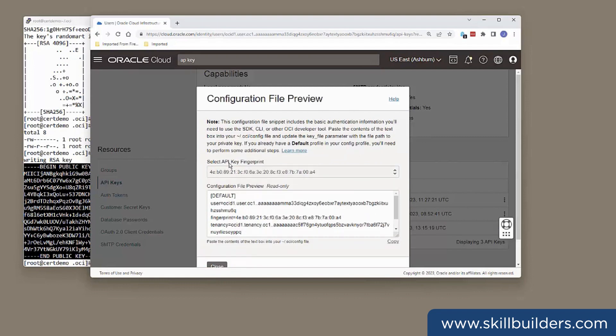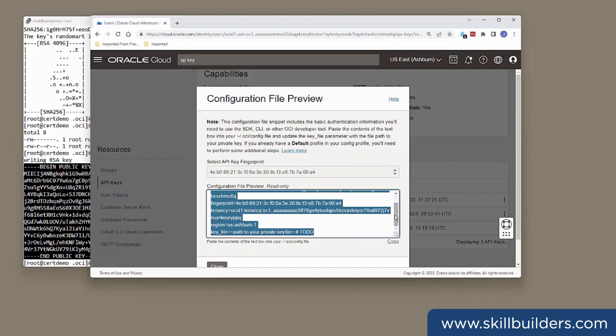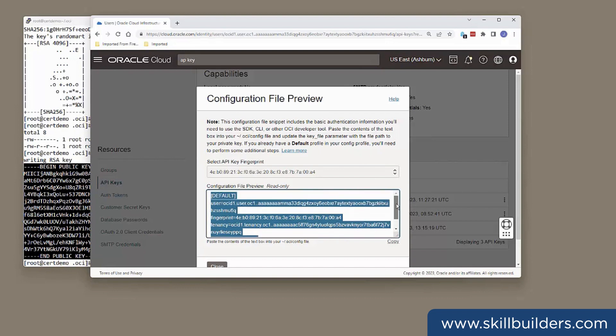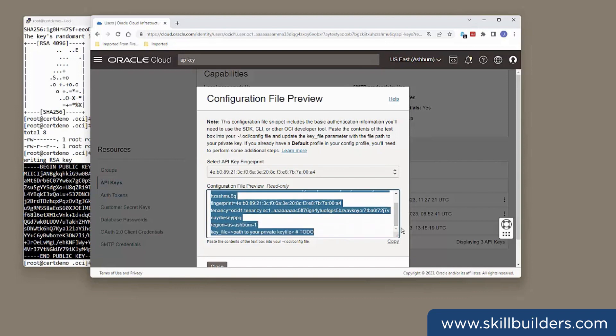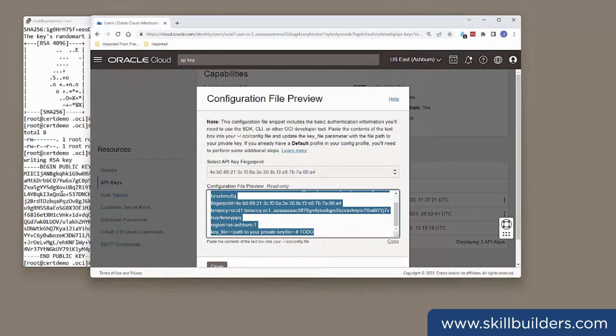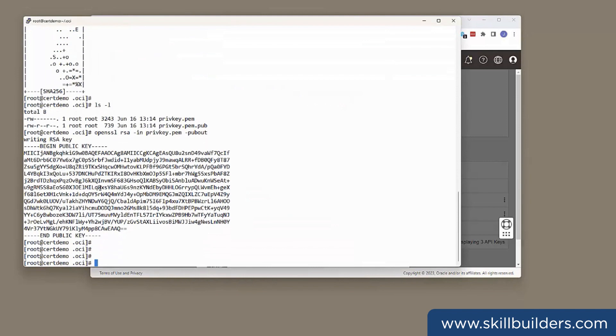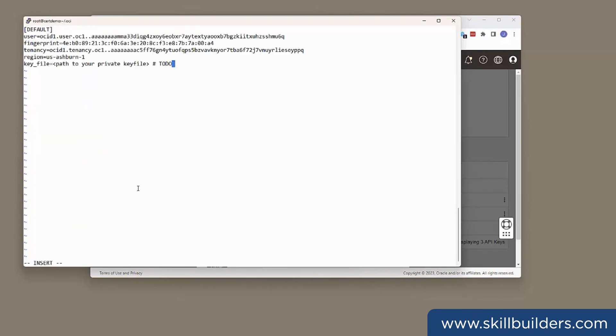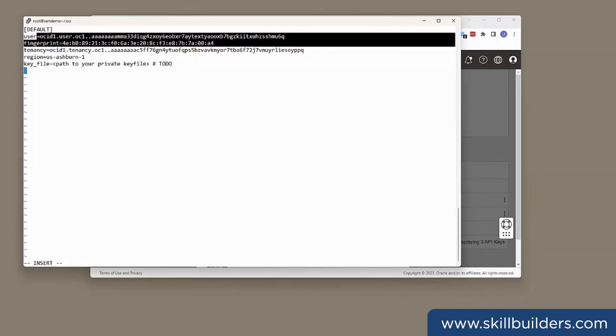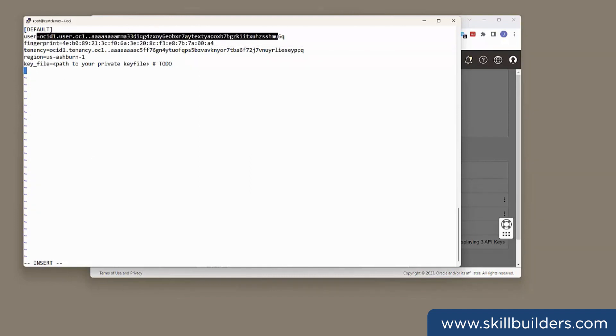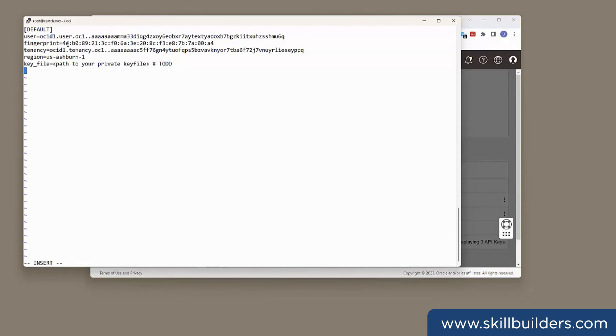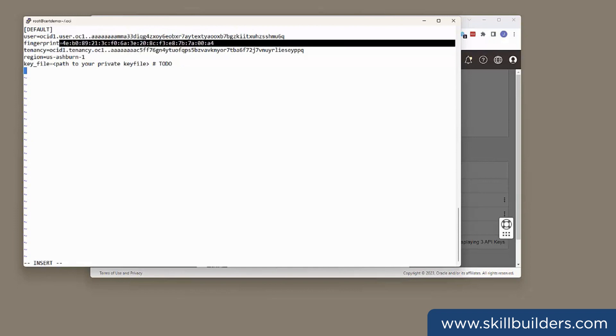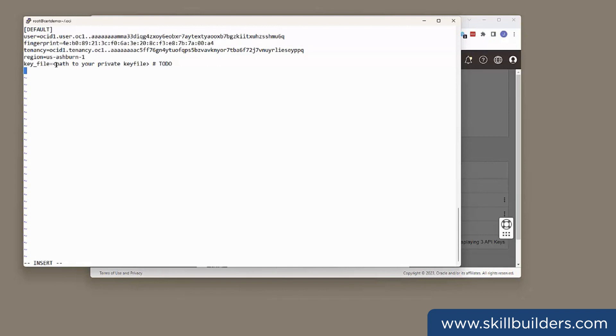It's identified the fingerprint from the key file. And it's generated this text here. This is the content of the configuration file that I need to create. So, I'll copy all of that and create the file. And you see here, it's extracted the OCID for my username, my user account. It's also extracted the OCID for the tenancy. There's the fingerprint. The SSH fingerprint. And the only edits I have to do is tell it where my private key is stored.